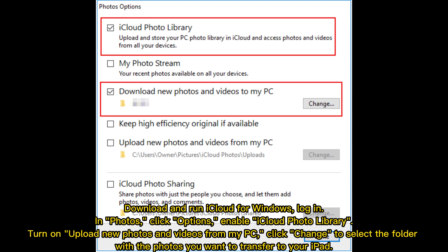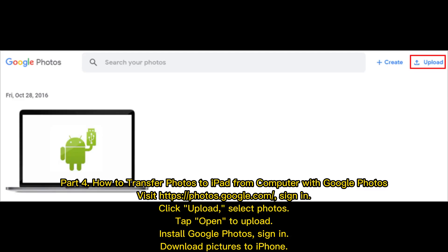Click Change to select the folder with the photos you want to transfer to your iPad. Part 4: How to transfer photos to iPad from computer with Google Photos. Visit photos.google.com, sign in, click Upload, select photos, tap Open to upload.